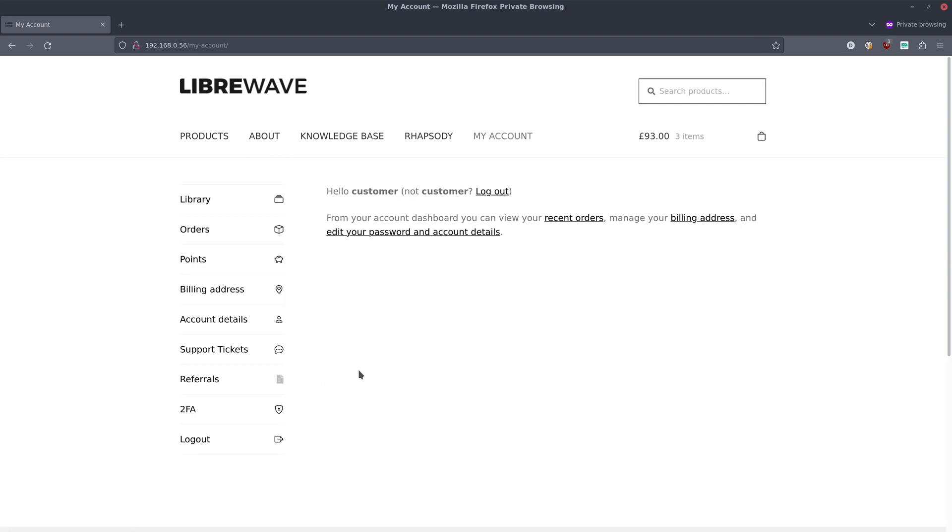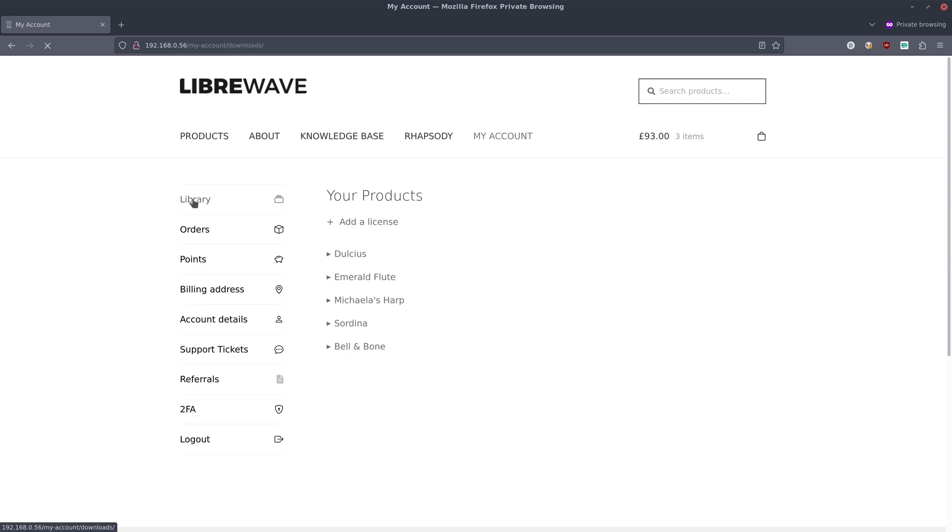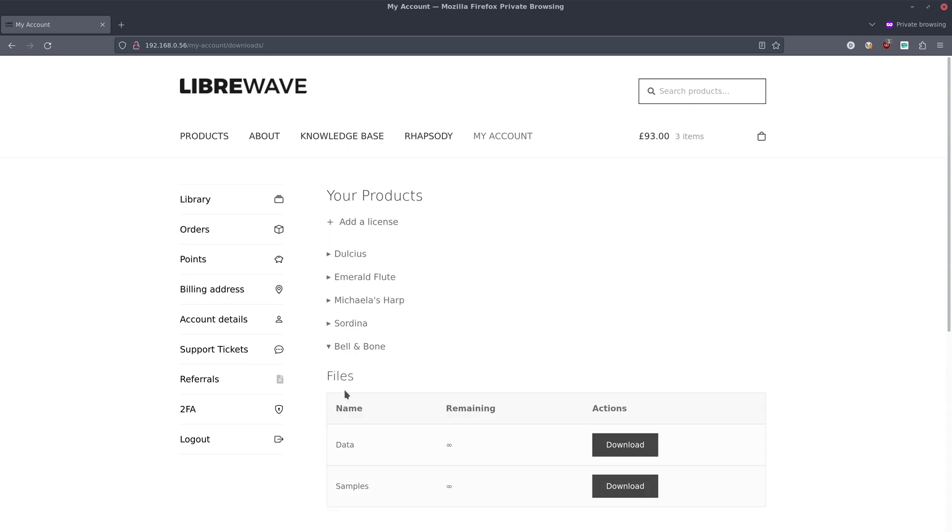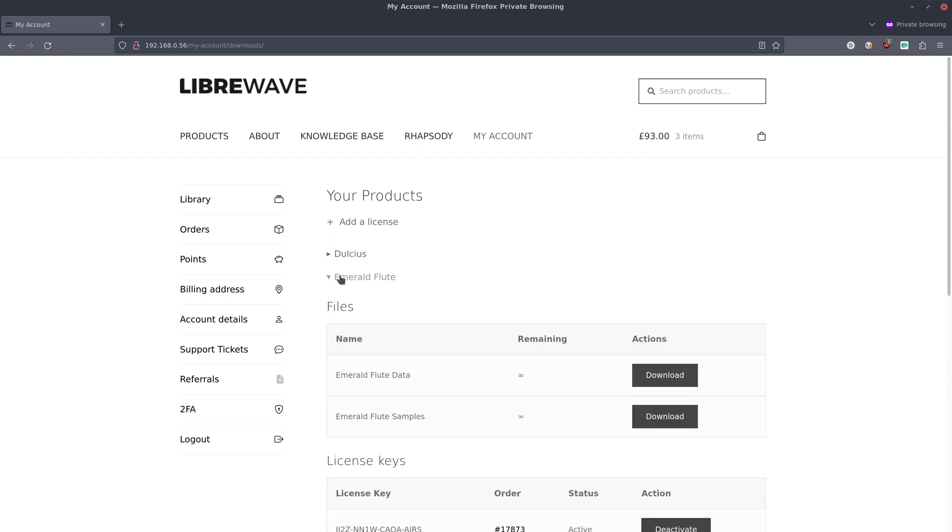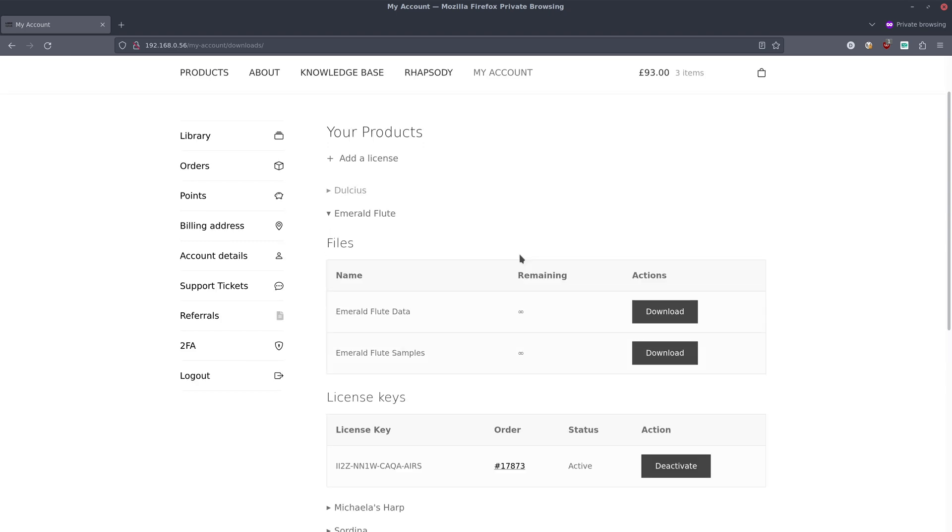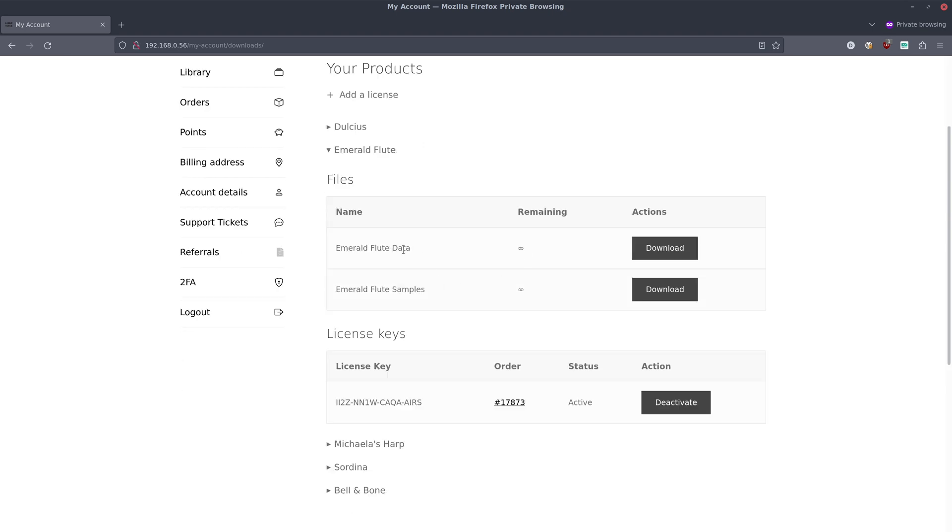Once we're in our account we go to the library tab. Here's all the products that we have licenses for, and we can see Bell and Bone shows up in there as well. But we're going to go with Emerald Flute, and we need to download the data and the samples.